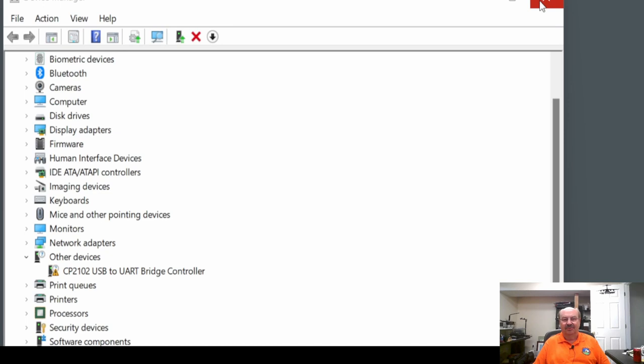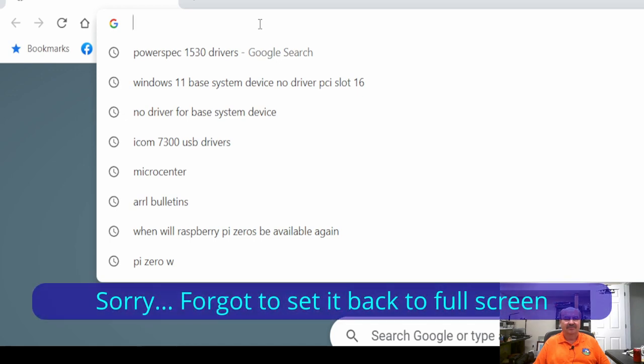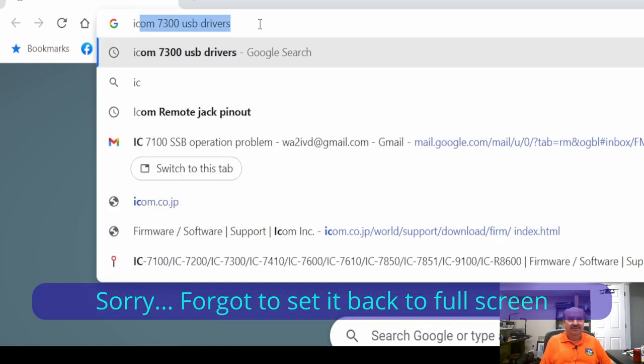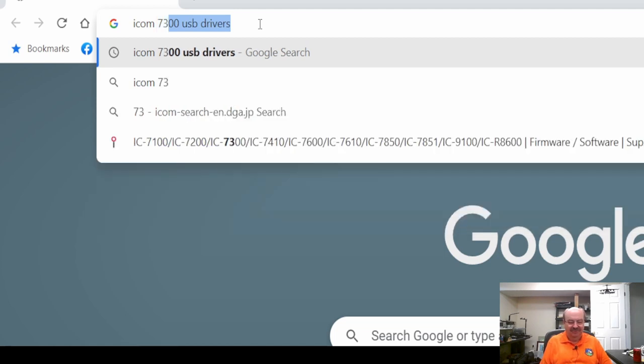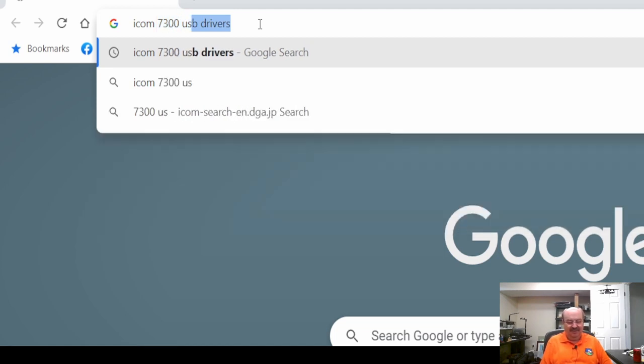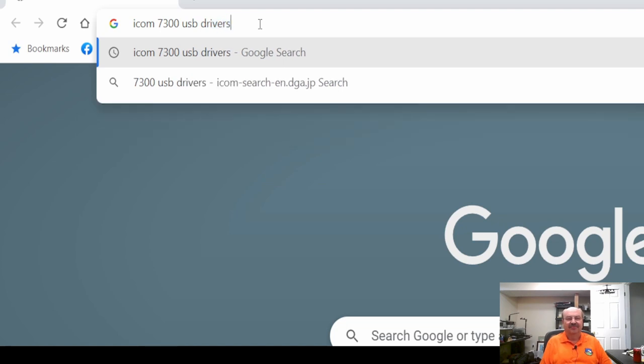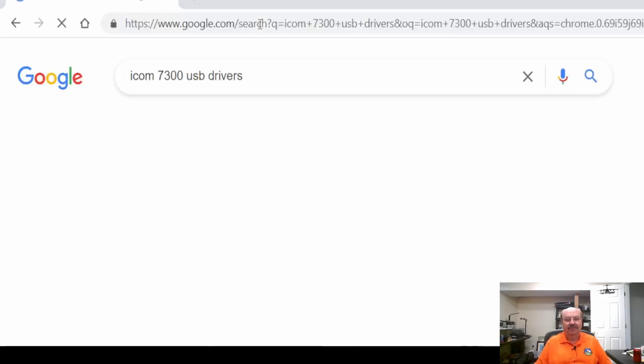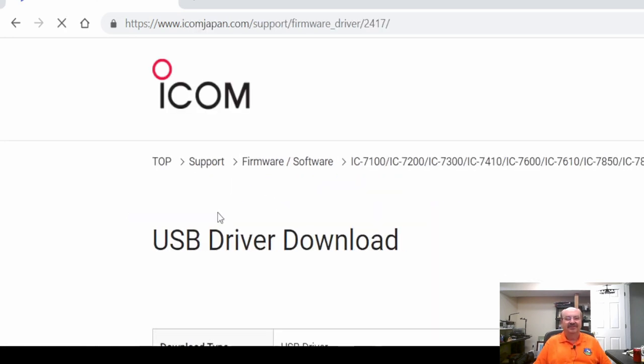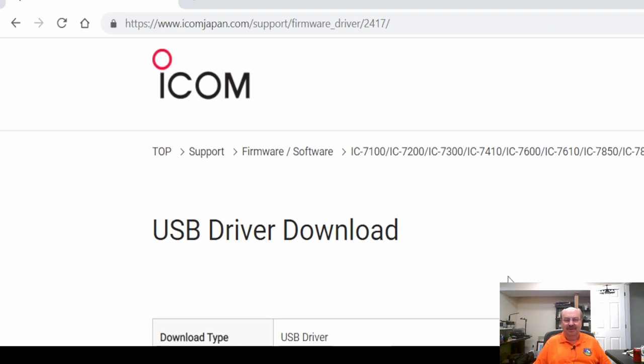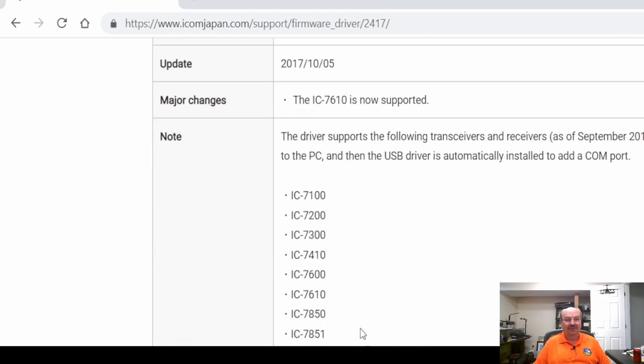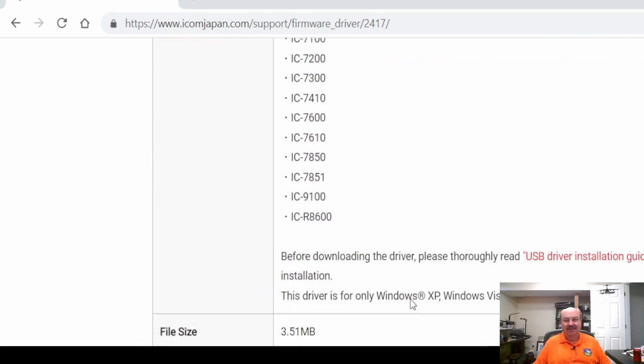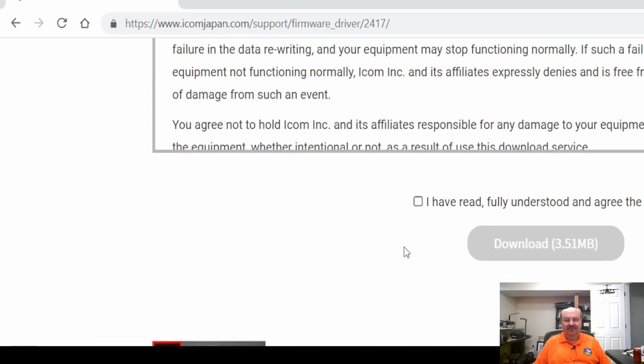So what we're going to do is we're going to go and search for the ICOM drivers, because I normally haven't had to look for those. And if you do a Google search and you just type ICOM 7300 USB drivers, it takes you, the first search result takes you to the correct place on the ICOM Japan website. So this is a USB driver for a whole bunch of radios here, including the 7300. And this is a pretty old driver, but I believe it will work.